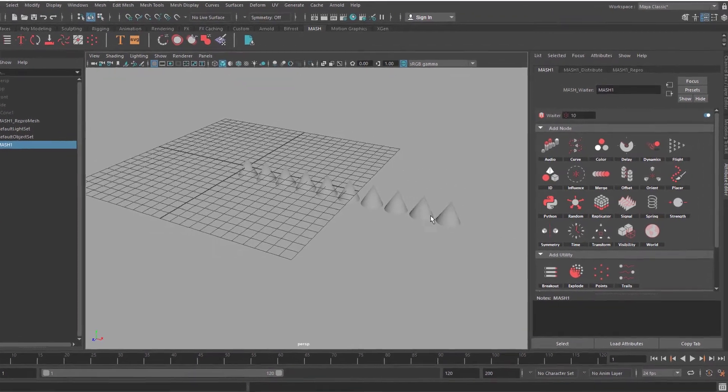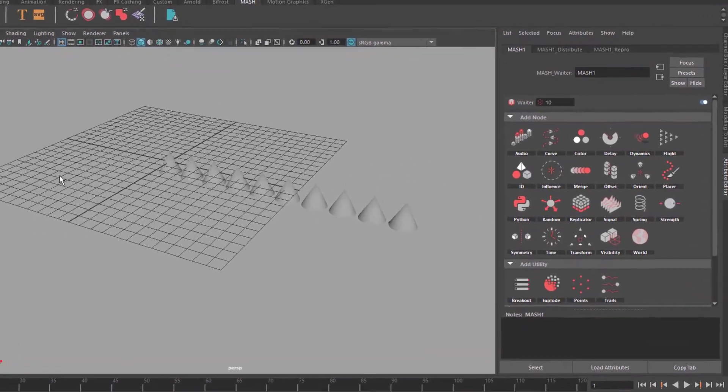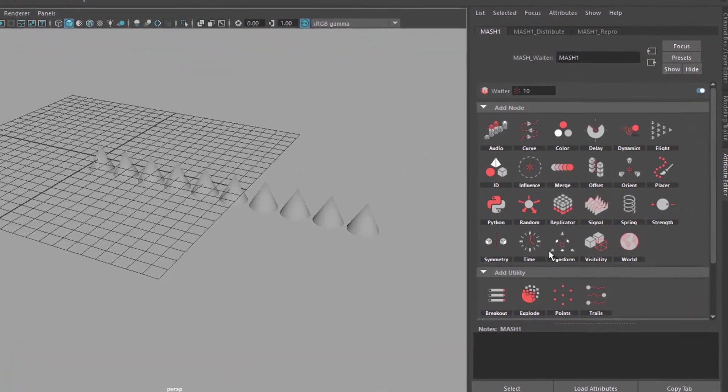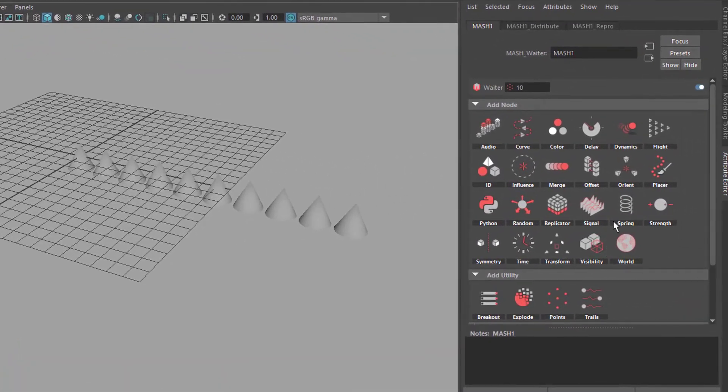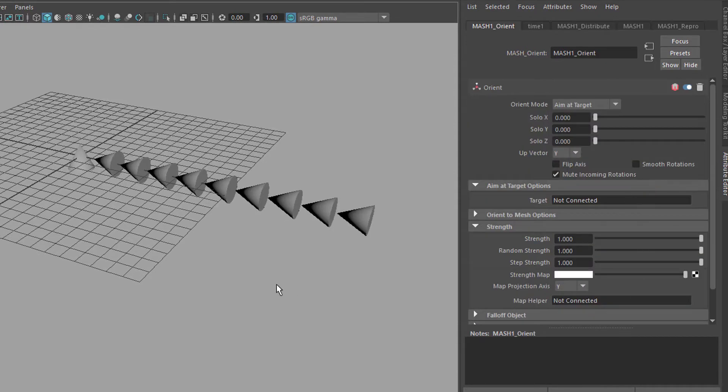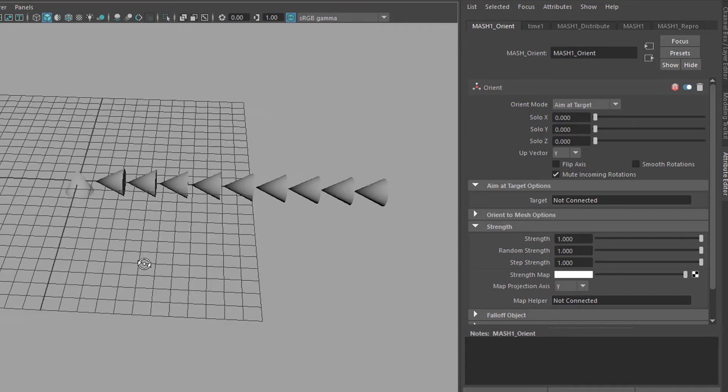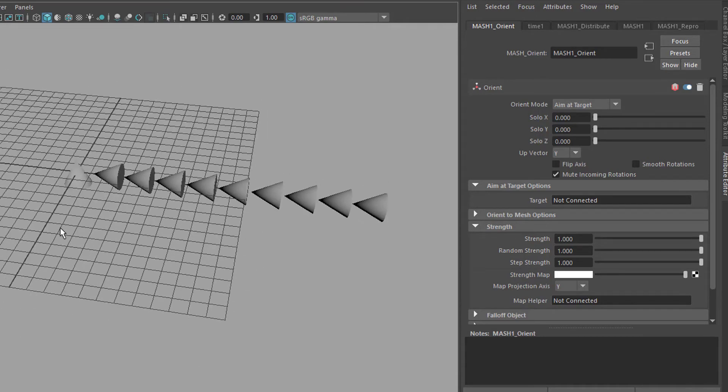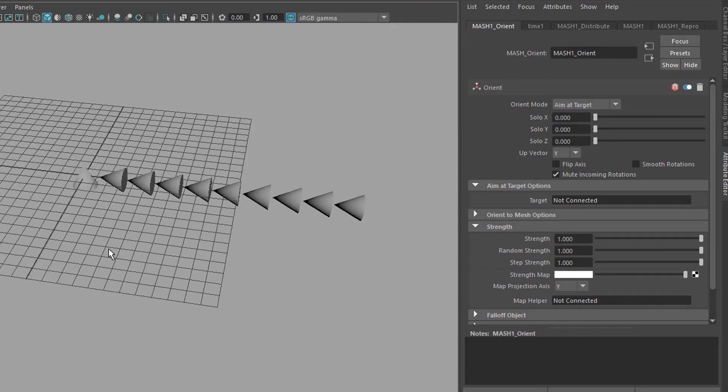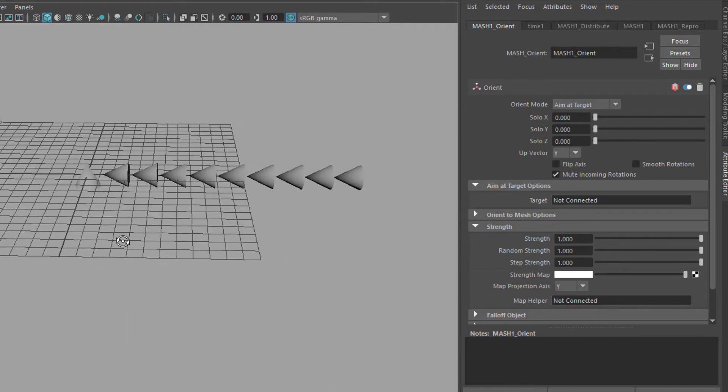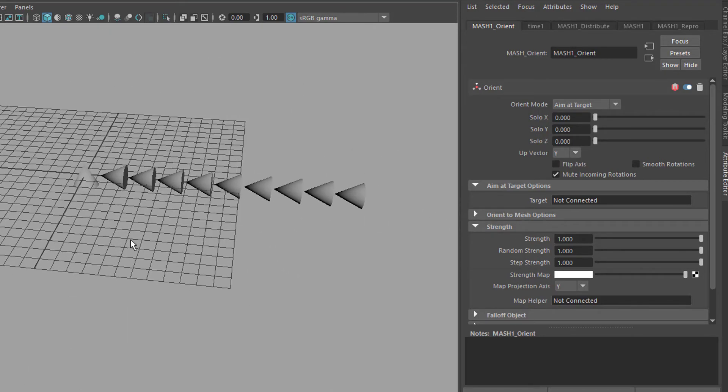Here they are. And now I create an orient node from it and they all orient towards the center except for the first one and well I don't know why that is but that's the way it is.